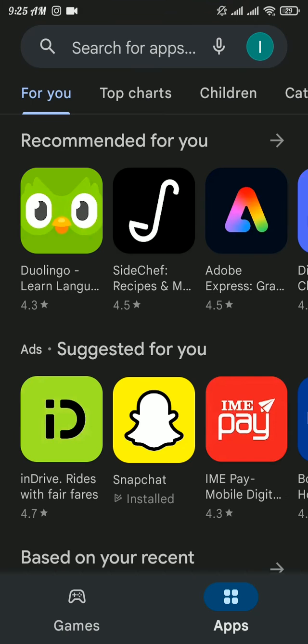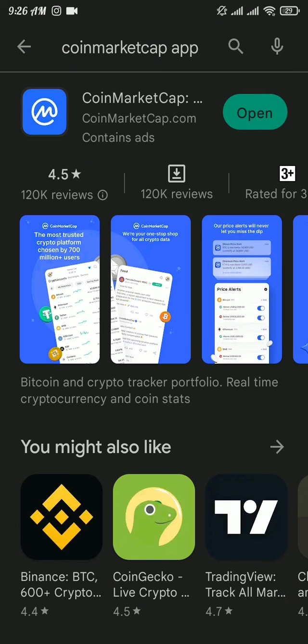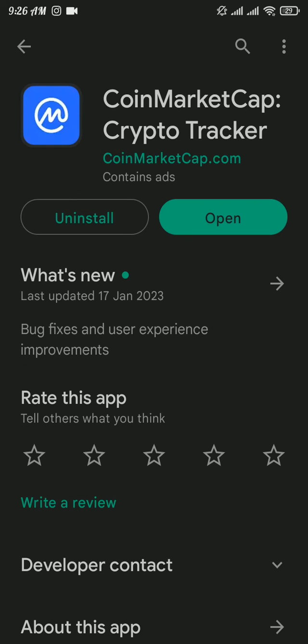And there search for CoinMarketCap app and there tap on update button if there's any update button showing on your screen. If you can see open button instead of update button, then it means you are running the latest version of it.